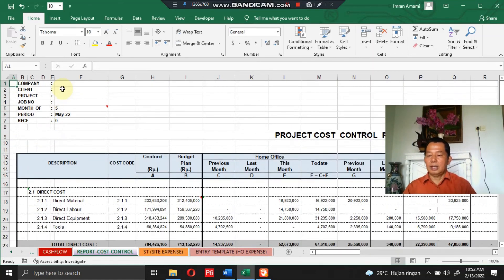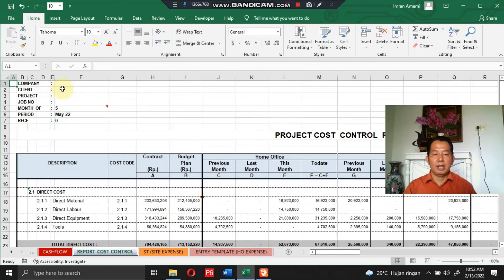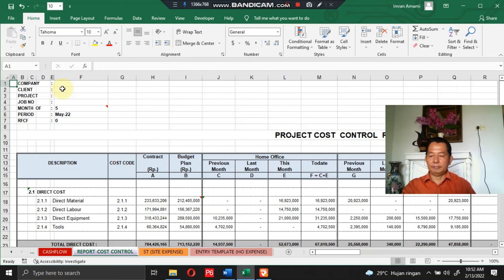This program can be updated for the next year period of project operations, meaning this program shall be valid forever.